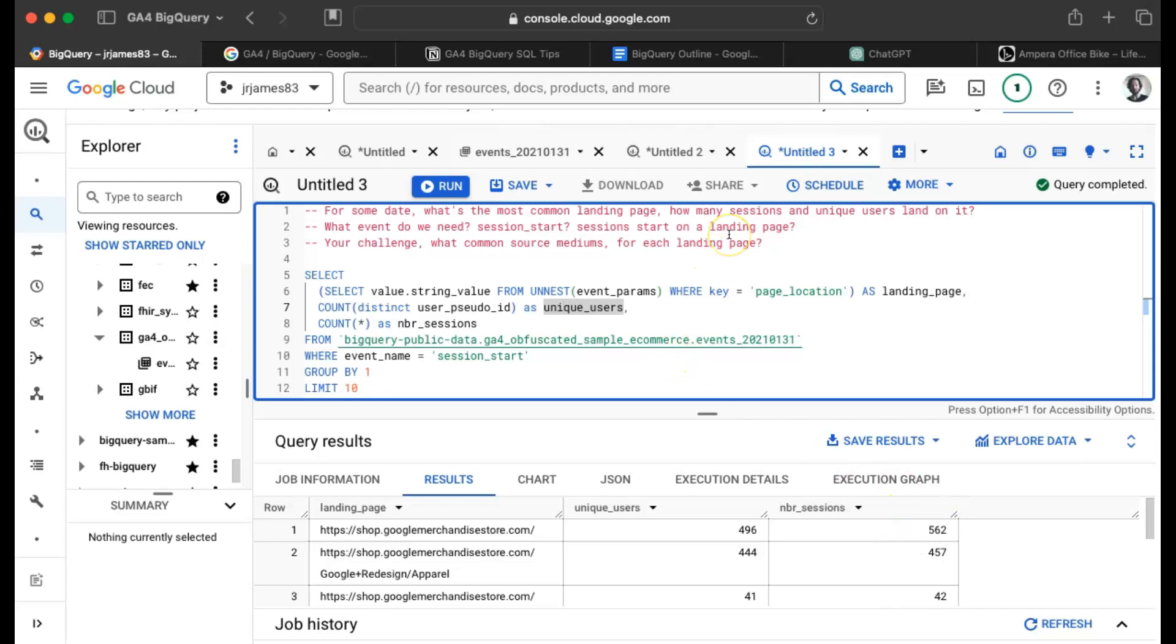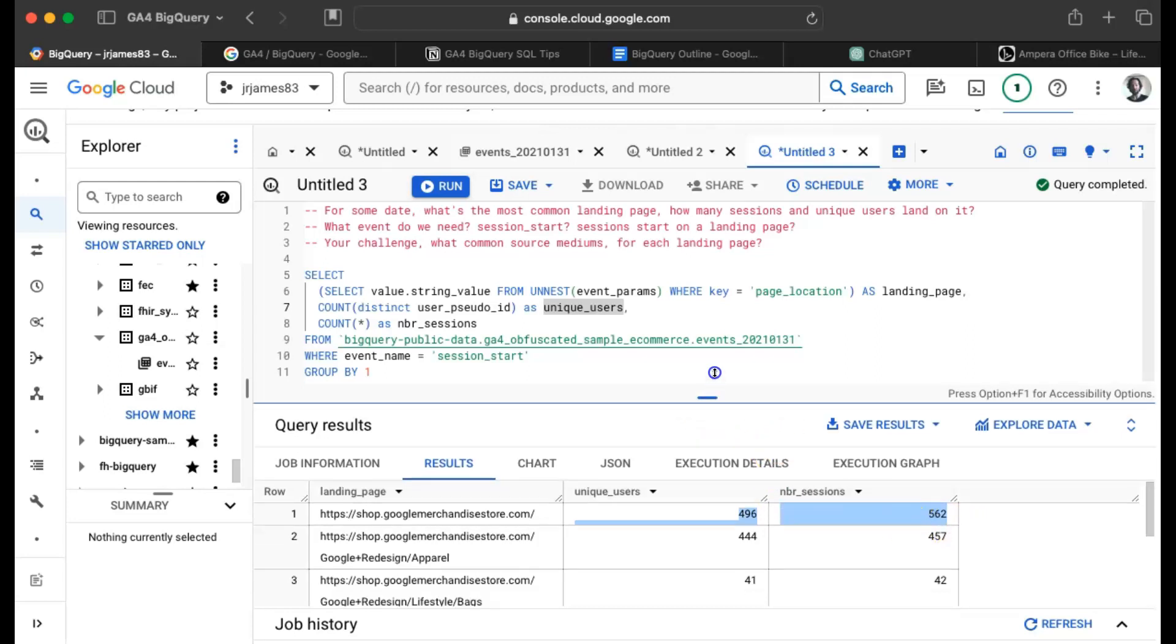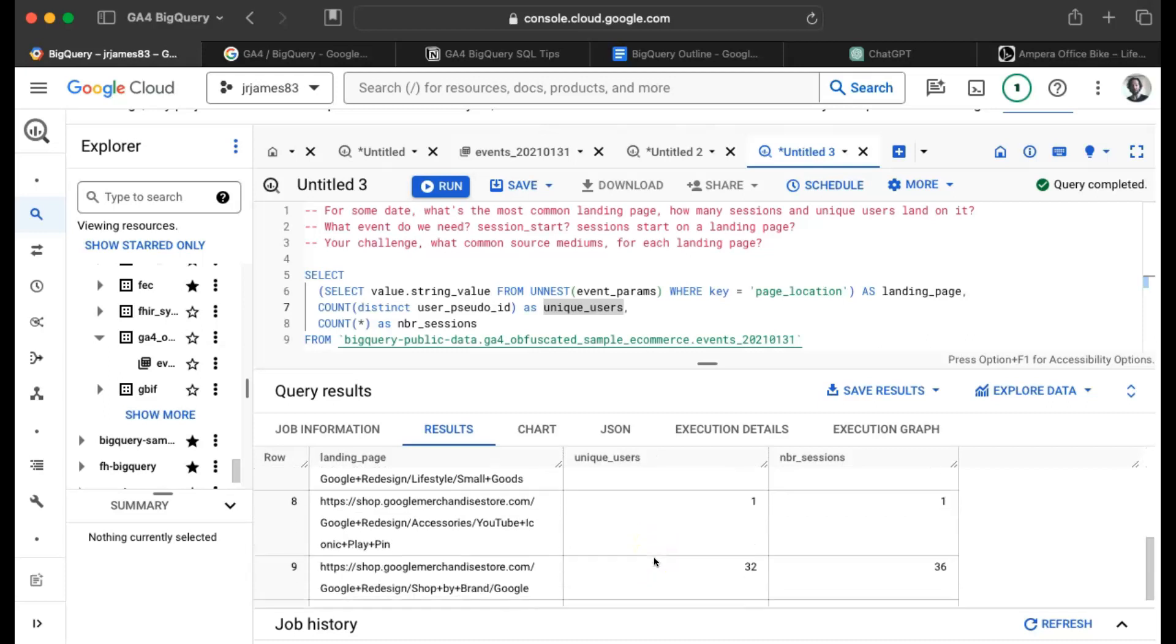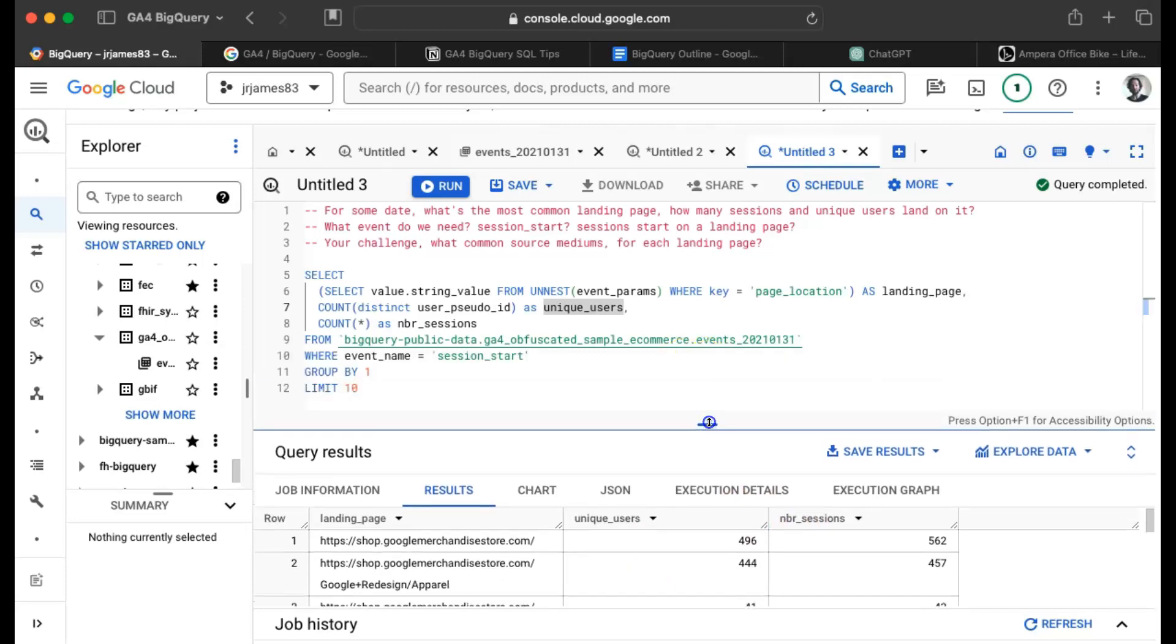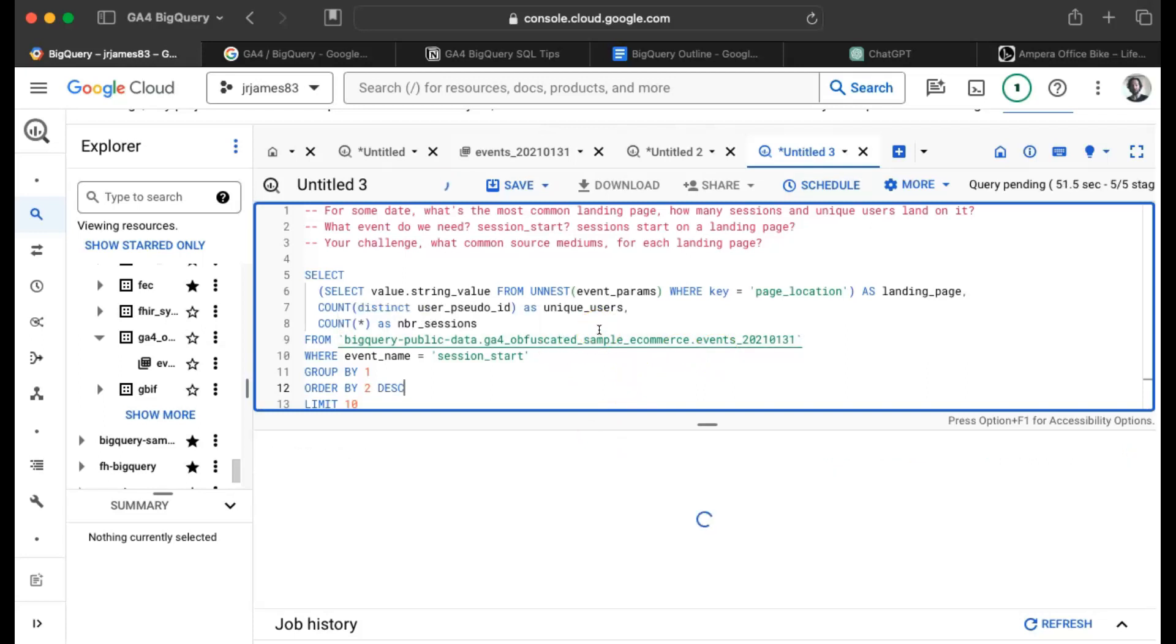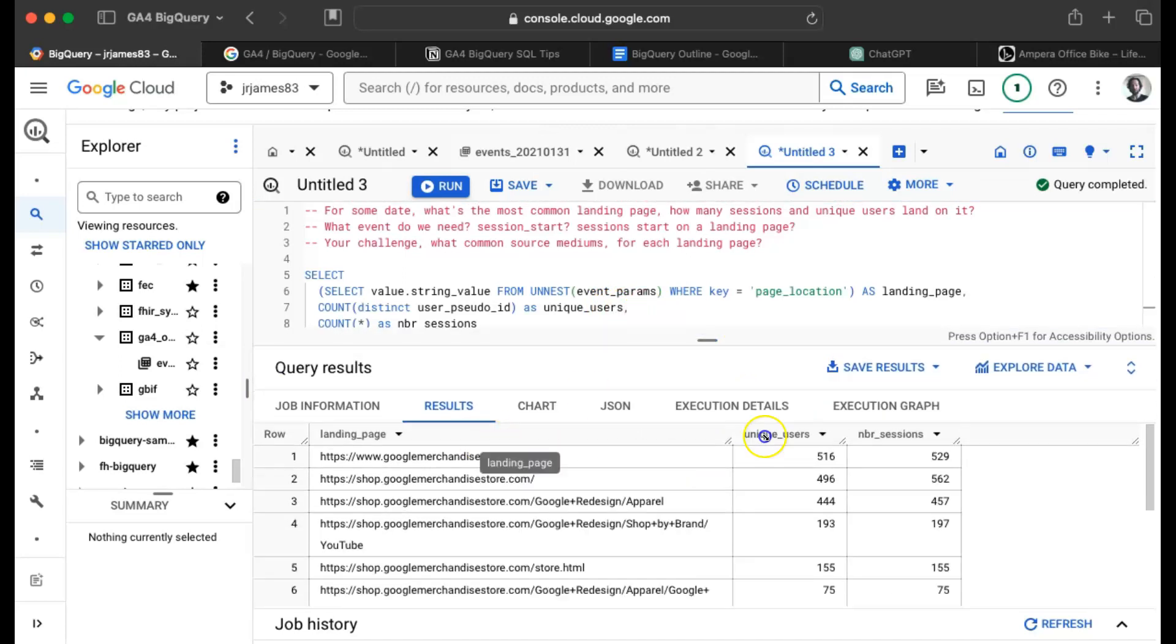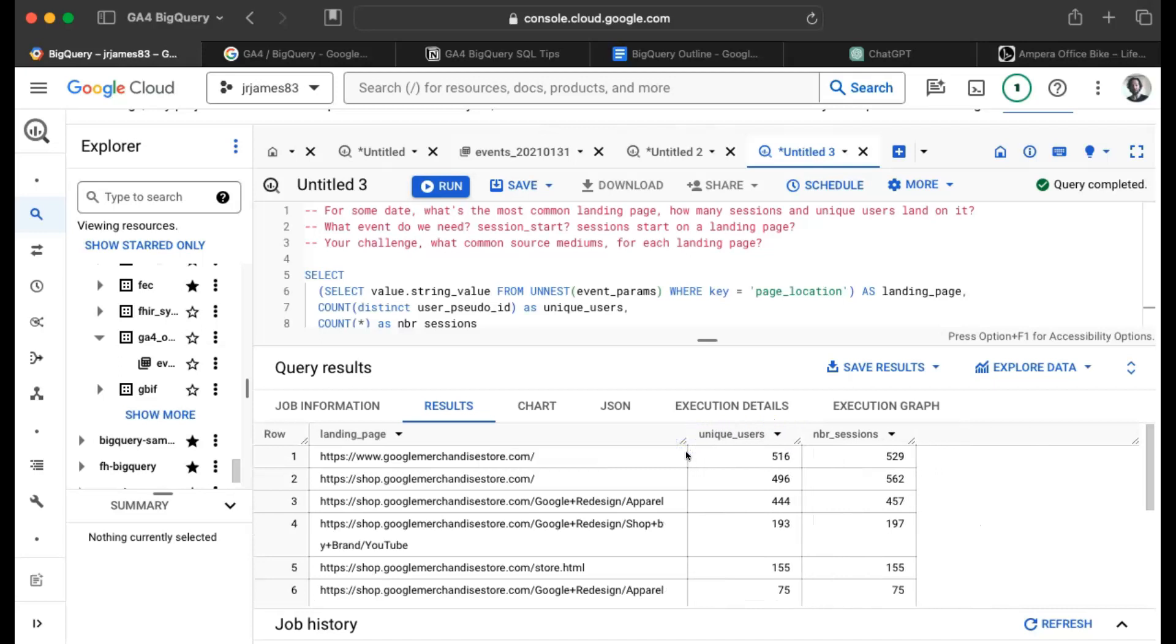Now let's do a quick psychological check. Could I have 496 users driving 562 sessions? Yes. Could that be the other way around? No, because every unique user must create at least one session, if not more. So that's a relationship you would always expect to hold. And since we're only looking at a single day, I would further expect the numbers to be pretty similar. How would we find the most popular landing page? Let's order by unique users, which is the second column. And I'll say descending. And we'll look at the top 10 landing pages by unique users. And what does it happen to be? Google merchandise store shop, Google merchandise store.